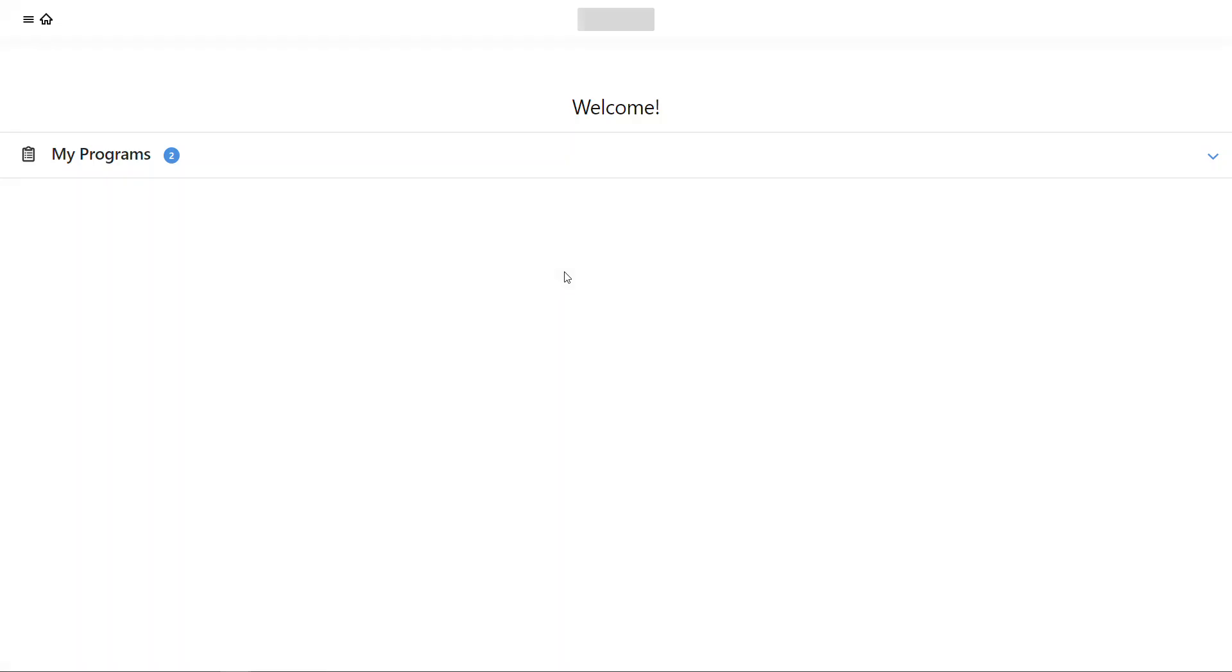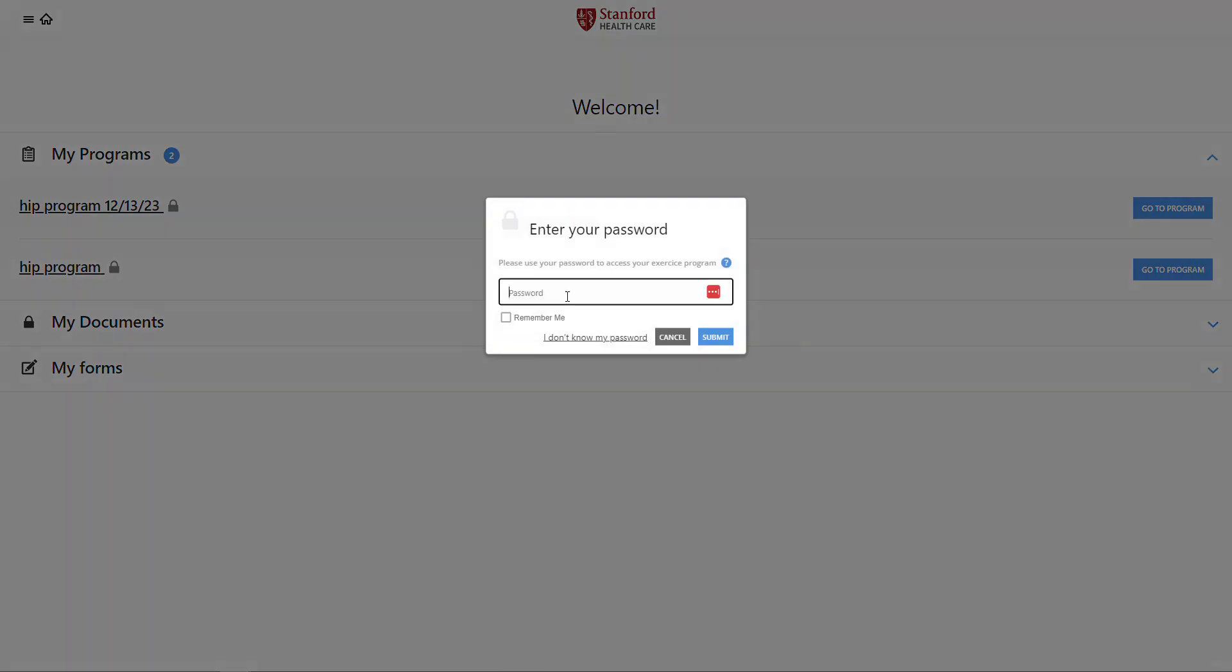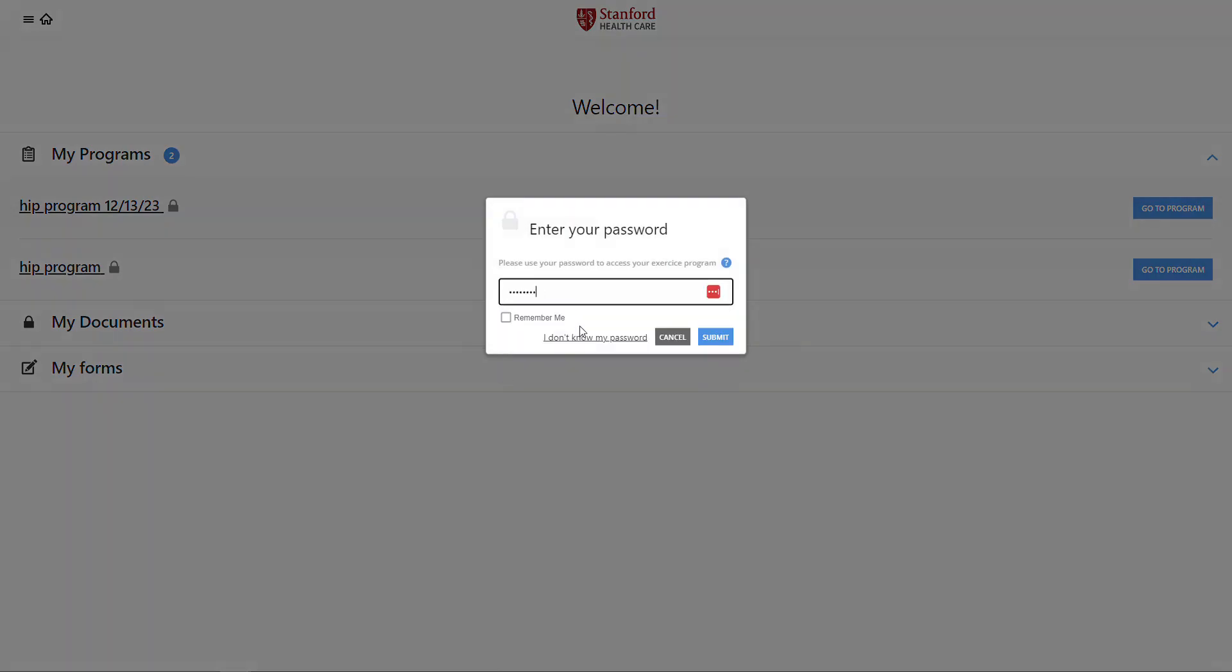The username should populate automatically and you would pop in your exercise routine. You can see that these are locked. When I go to try and access them, I'm going to be prompted for my password. So I'll put that in.